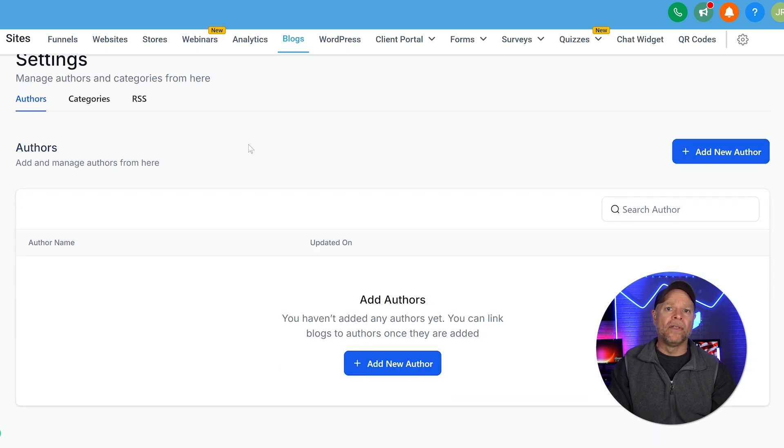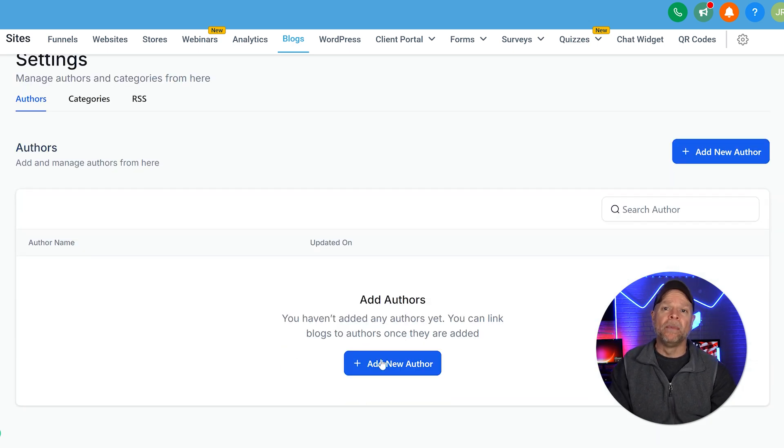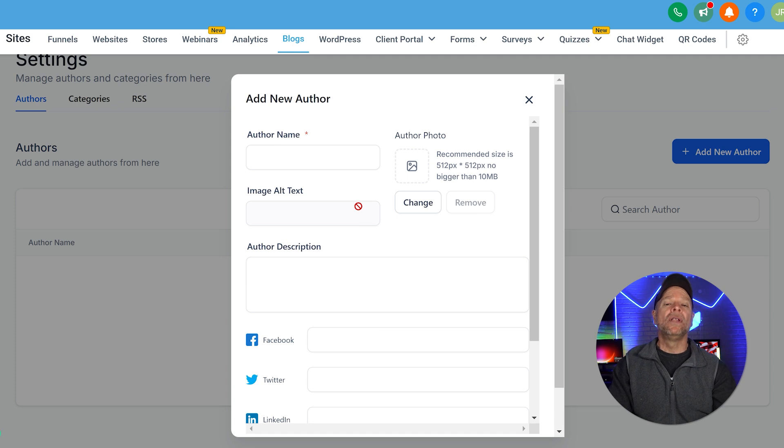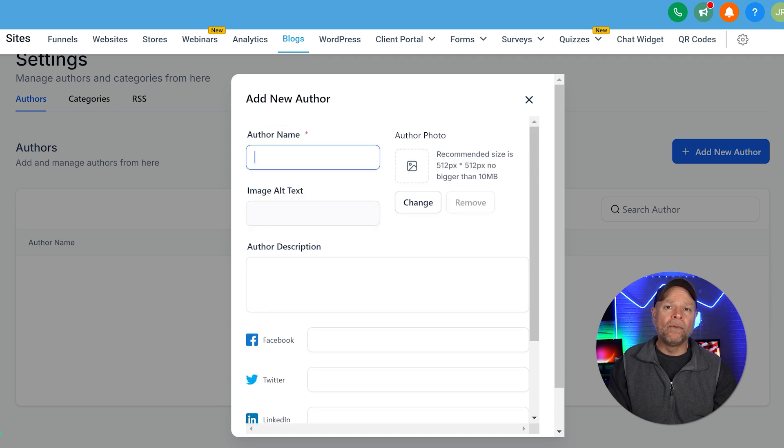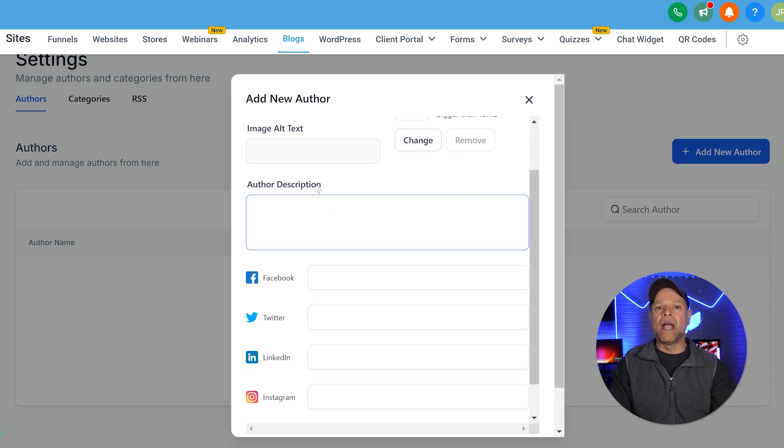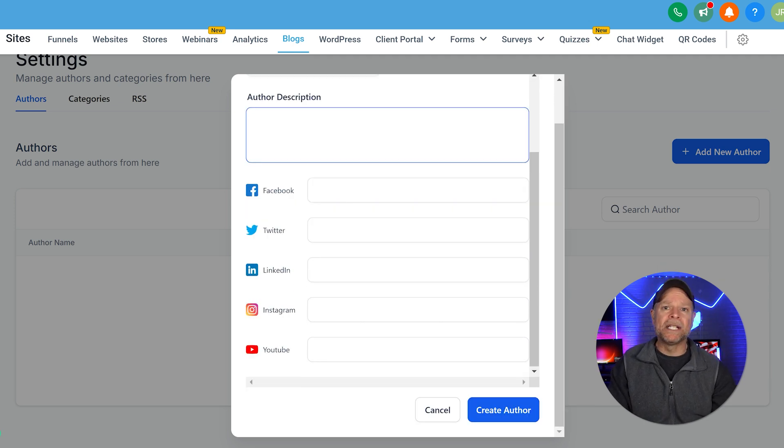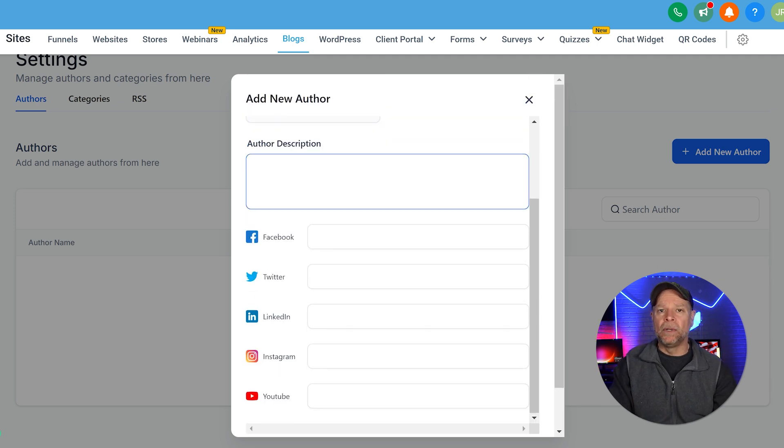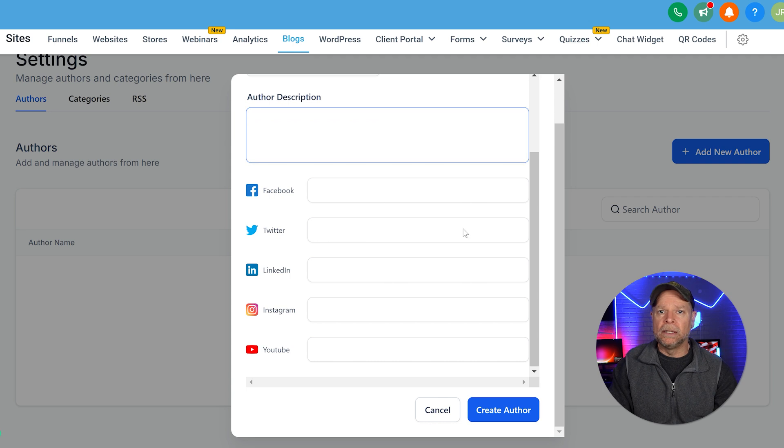To add a new author, just click on the Add New Author button. Now you'll enter your name, upload a profile picture, and include a short bio. If you want, you can also add social media links like Instagram, Facebook, Twitter, LinkedIn, and YouTube.